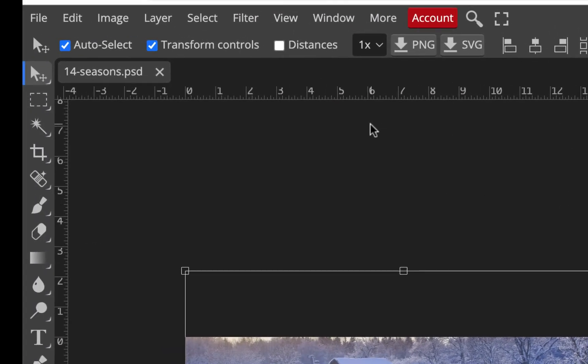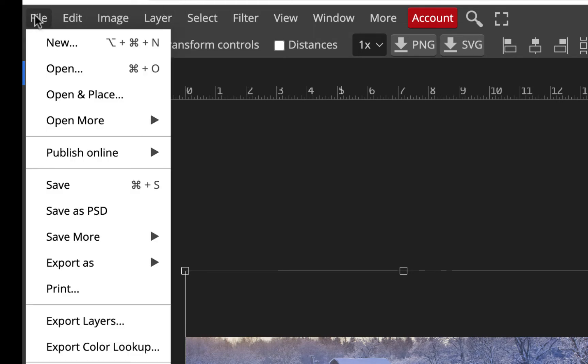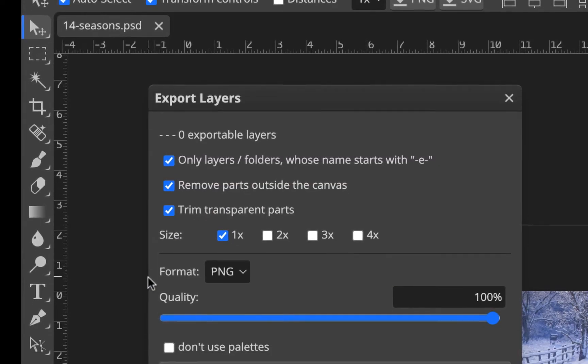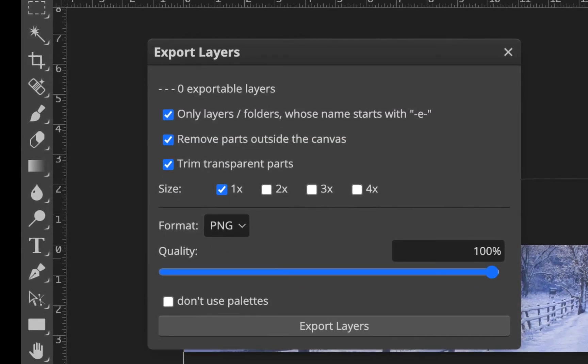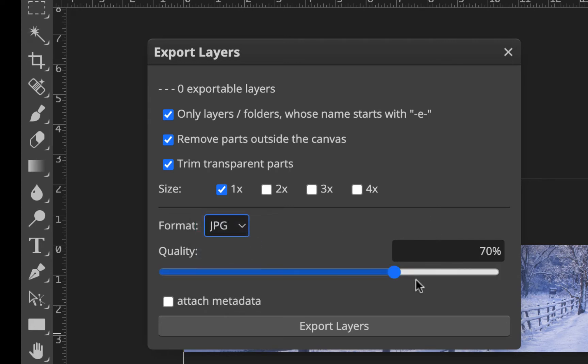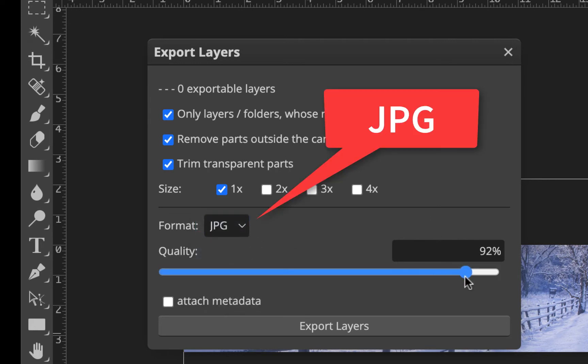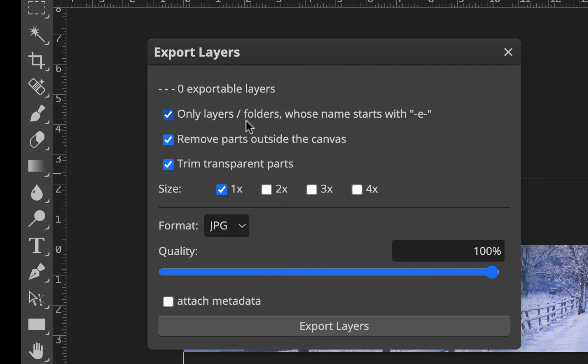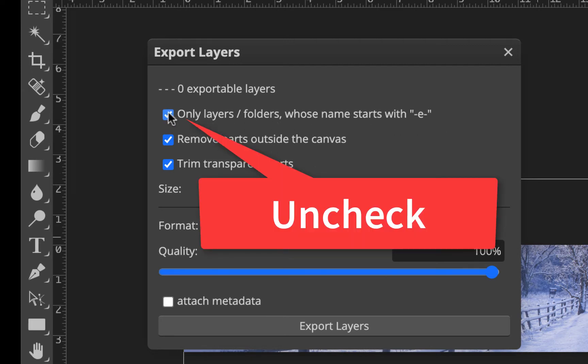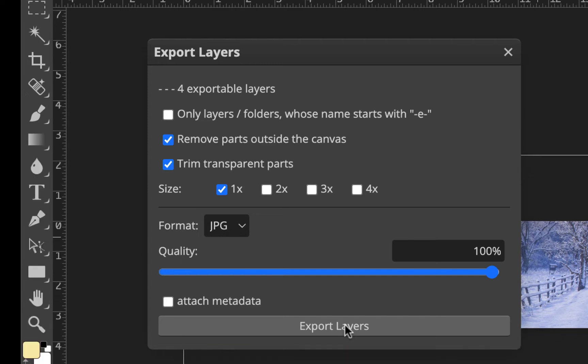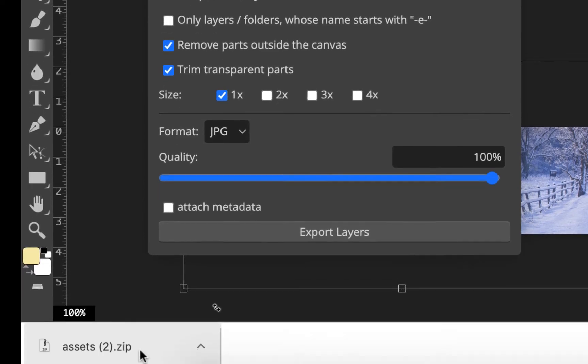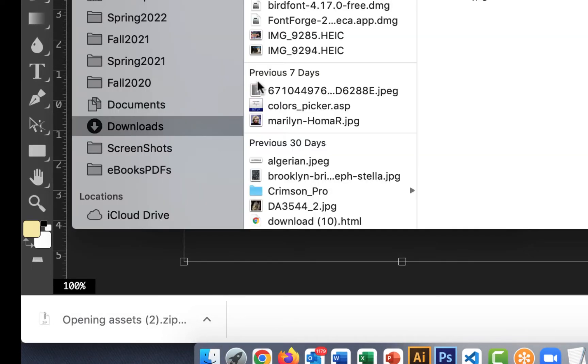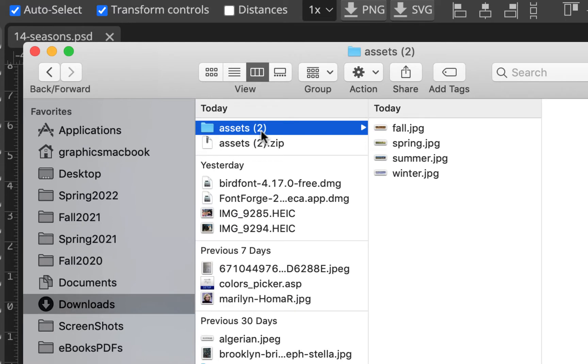The nice thing I can do is go file, export layers, and export all four layers at one time. Because they're photographs, I'm going to save them as JPEG - that's the best way to save photographs for the web. I'll put them at high. It says only layers whose name starts with E - I'm going to uncheck that because I want all the layers exported. I'll hit export layers. It downloads and calls it assets. It's a zip file. I'll double click on it and change that name. I'm going to call it img-farm, just so I know it's my farm images.